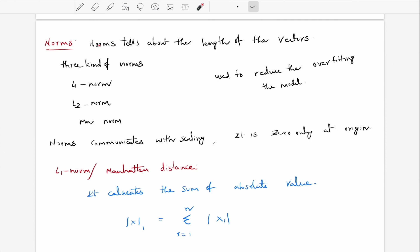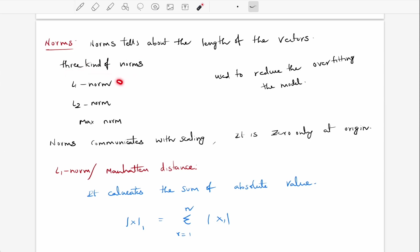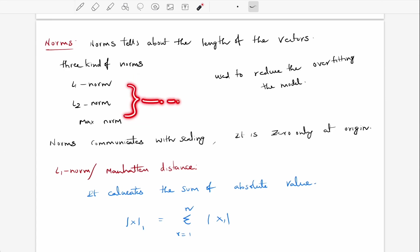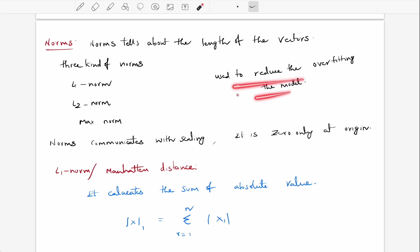After covering dependence and independence, we are going to cover something known as norms. Norms just tell us about the length of the vectors. There are three kinds of norms: L1 norm, L2 norm, and the max norm. So what is the use of norms in machine learning? Norms are used to reduce the overfitting of models.